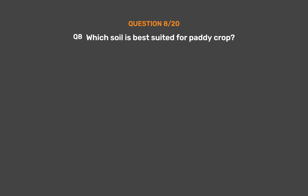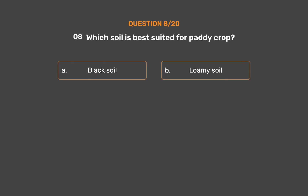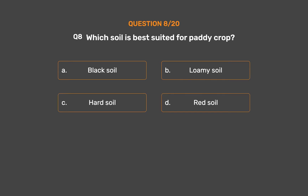Question number 8. Which soil is best suited for paddy crop? Option A: Black soil. Option B: Loamy soil. Option C: Hard soil. Option D: Red soil. The correct answer is Option B, Loamy soil.